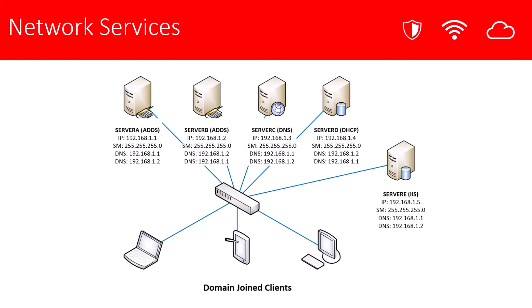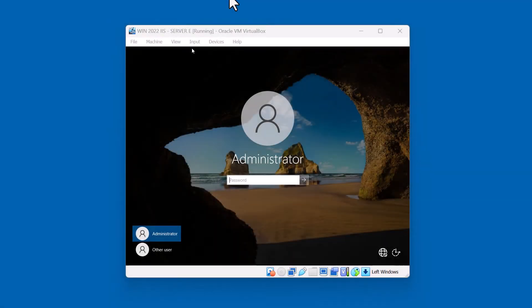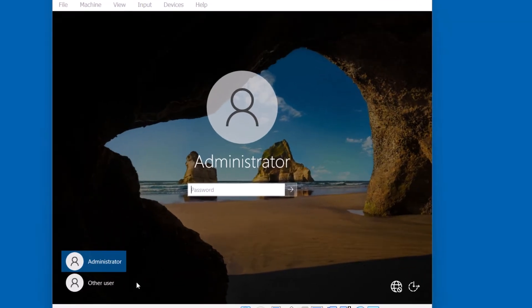So we'll start the lab demonstration at the point of installing the IIS role. Let's take a look. We're going to start with this Windows 2022 server. It's already domain-joined, so we're going to log in with a domain-admin account.